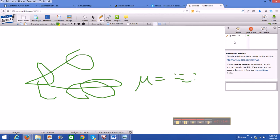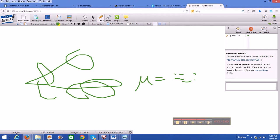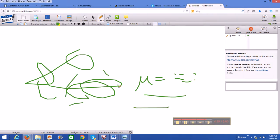And notice that it says, welcome to Twidler. And then here's a link and it says, give this link to invite people to this meeting. So I can email this link to you, whoever wants to join a session, and we can work on problems. We can both write on the whiteboard and it's kind of nice to be able to both work on the whiteboard at the same time, as opposed to me just writing things out like on Skype.